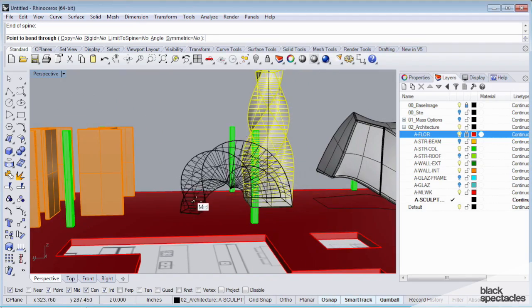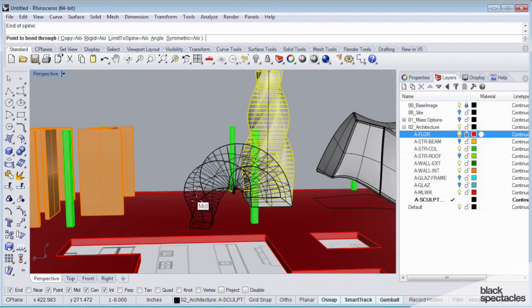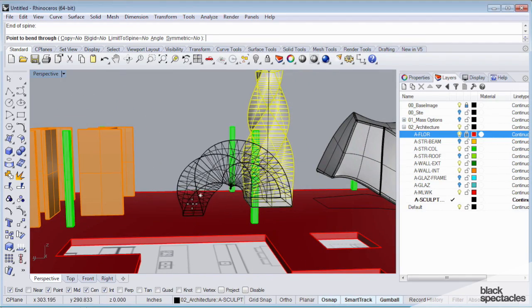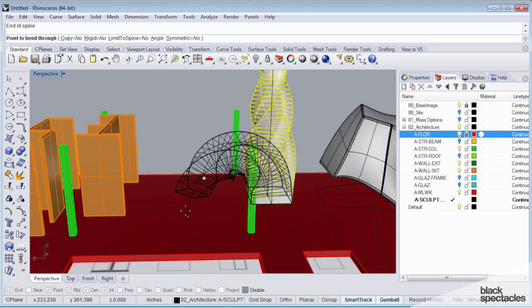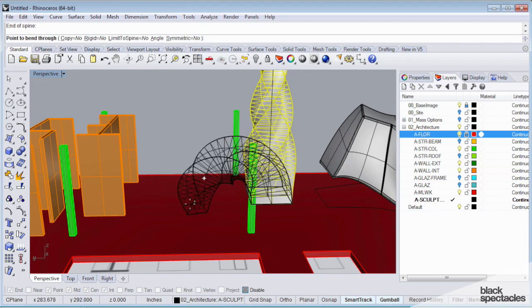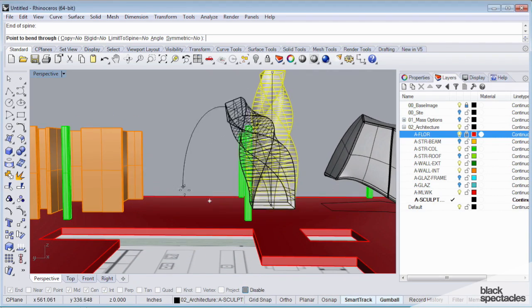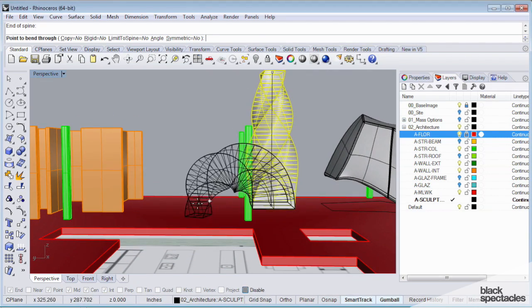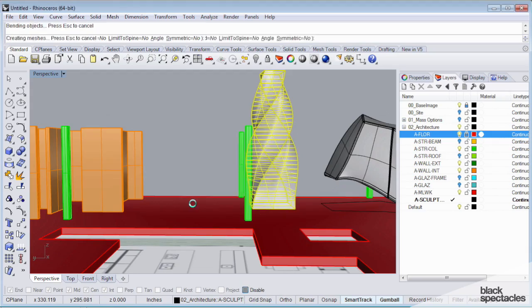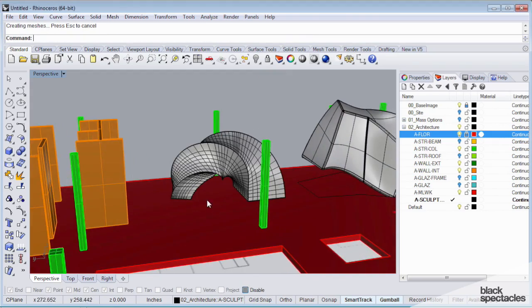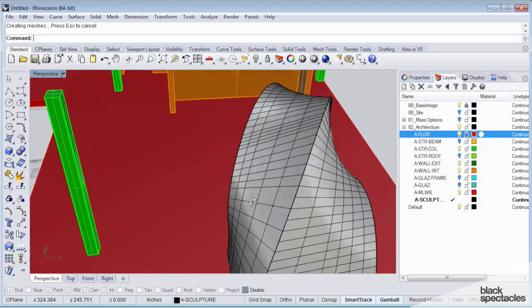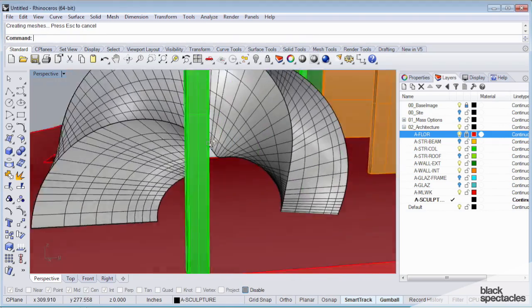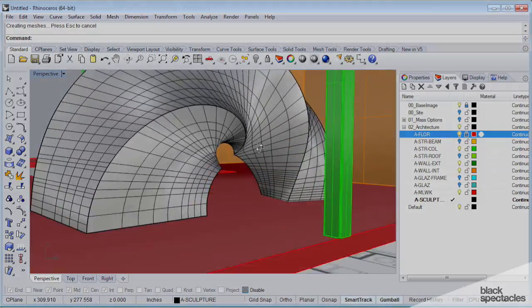So if I move this close enough to my geometry, I'm going to disable object snaps for a second. I can actually make this thing fully bend over on itself.